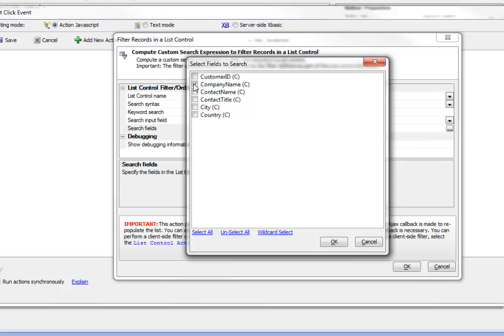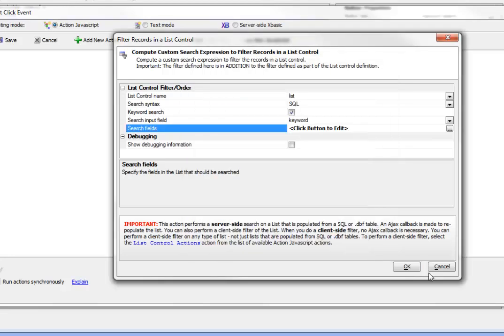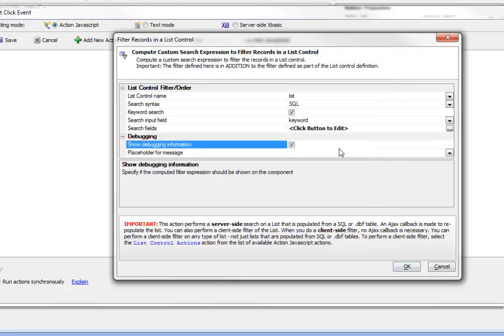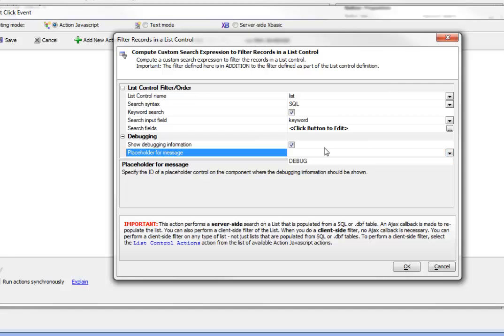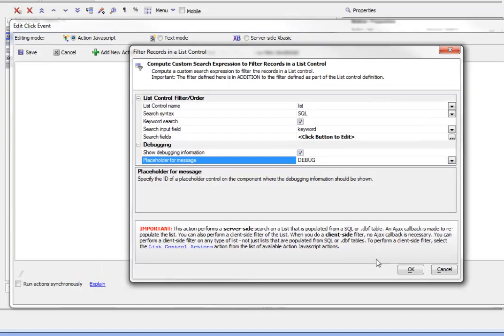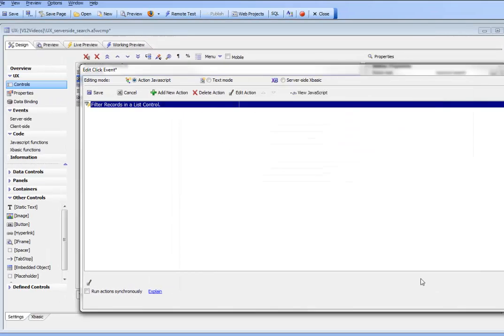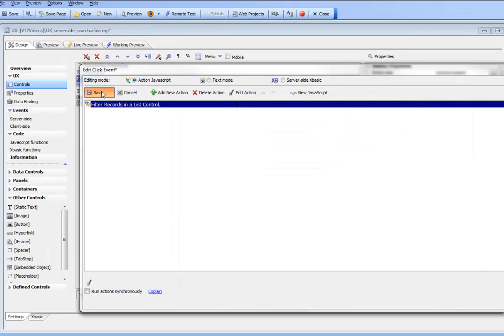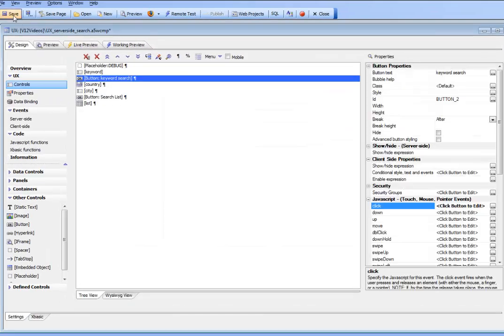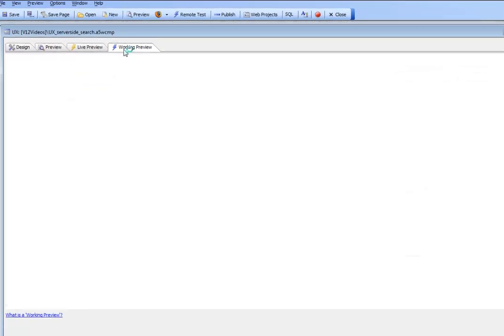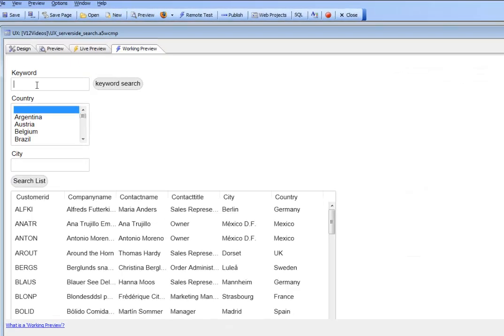We specify which fields we'd like to include in our keyword search: company name, contact name, title, city, and country. Let's also display debugging information in that same location. Save this and go to working preview.